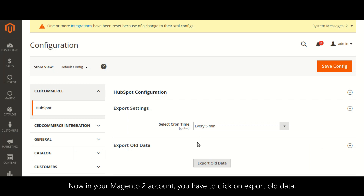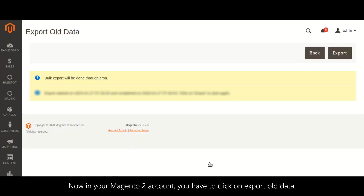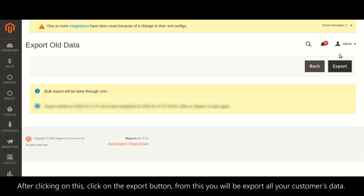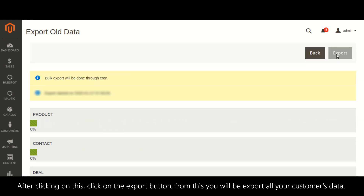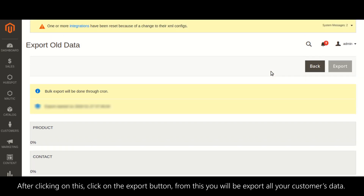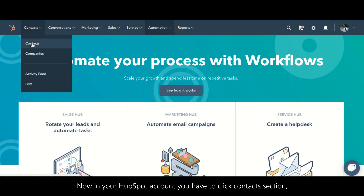Now in your Magento 2 account, you have to click on 'Export All Data'. After clicking on this, click on the export button to export all your customers' data.